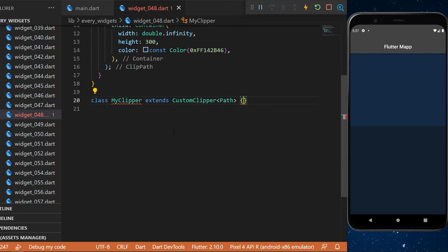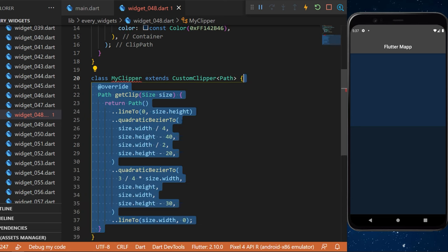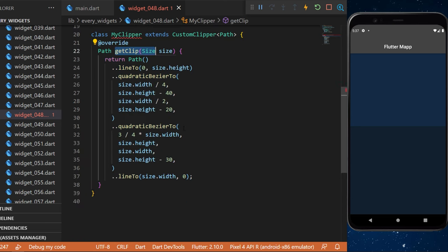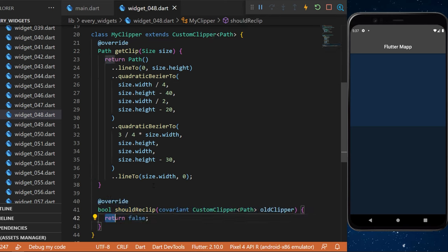You will need to override inside this one the first one is the path getClip and the second one is the shouldReclip that we will set as return false. And with this you will have created a wave in the background of your application.